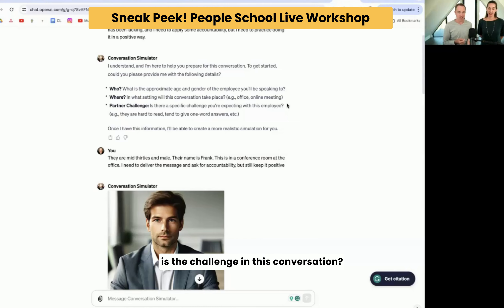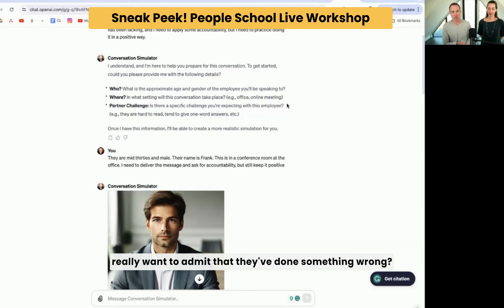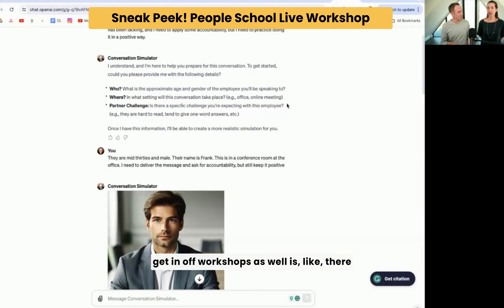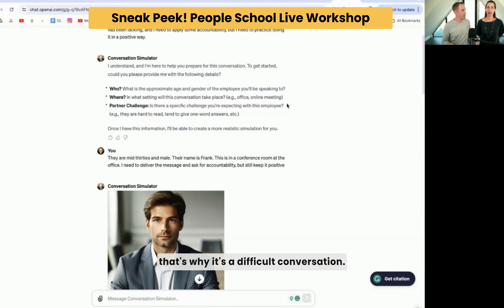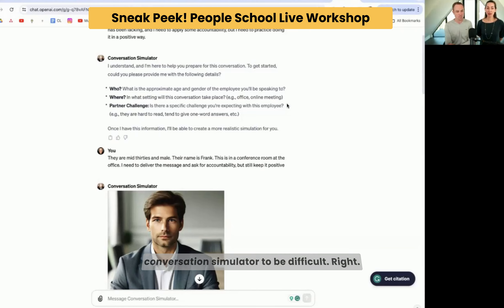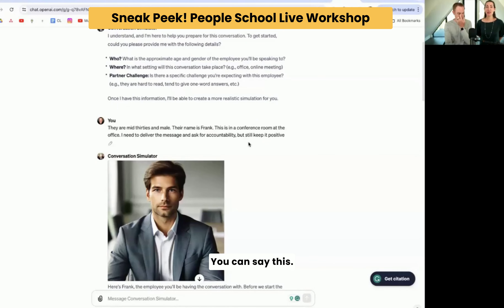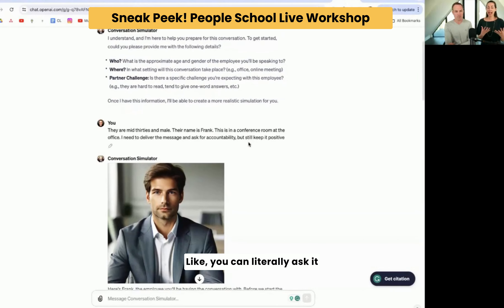Is the challenge to have a positive outcome? Is it that they don't really want to admit that they've done something wrong? This always comes up in the questions we get in workshops as well — there tends to be a difficulty with the conversation, and that's why it's a difficult conversation. And you can ask the conversation simulator to be difficult. You can say this employee is very defensive, they're very cold and they don't open up. You can literally ask it to be that for you.